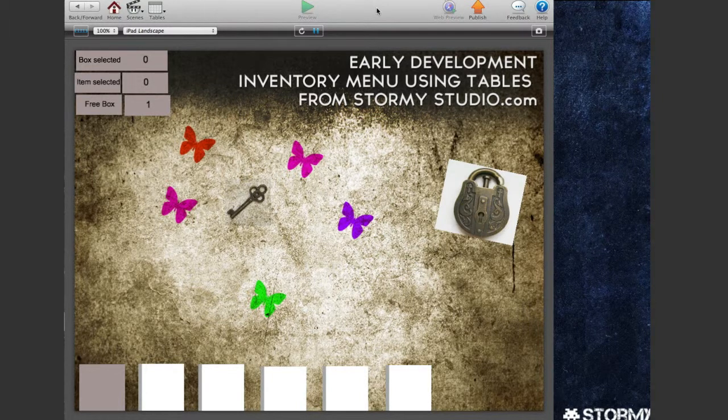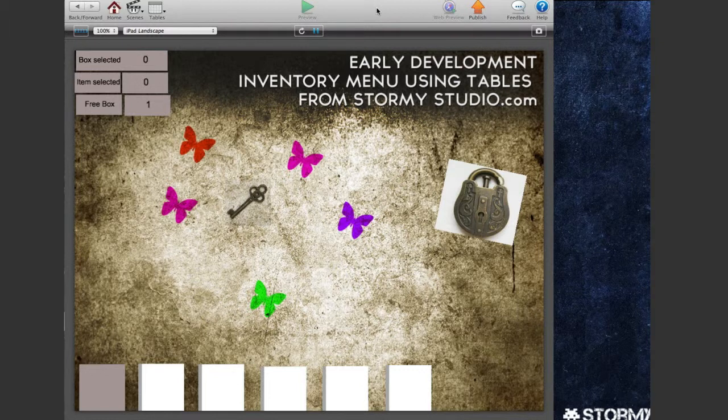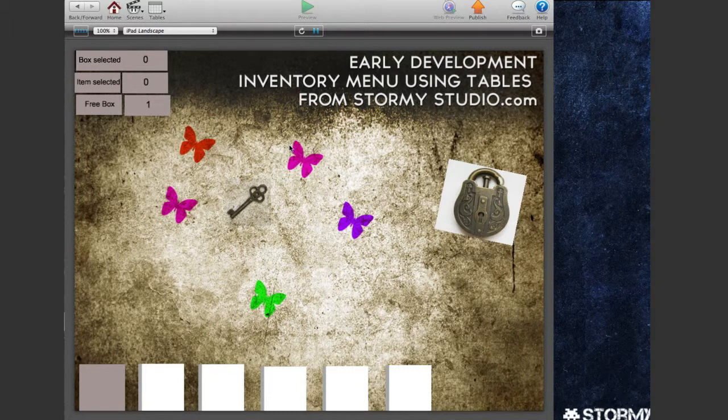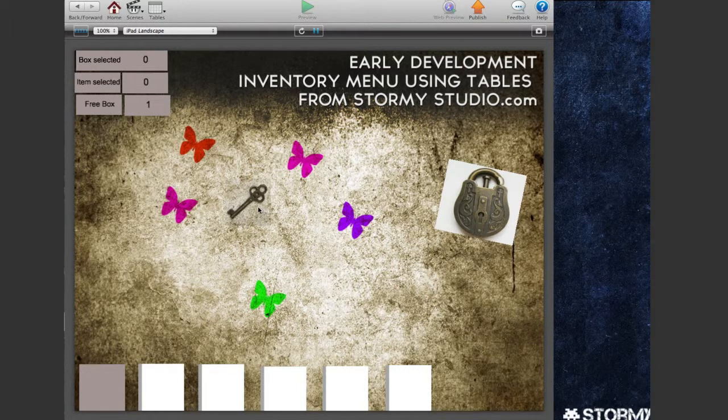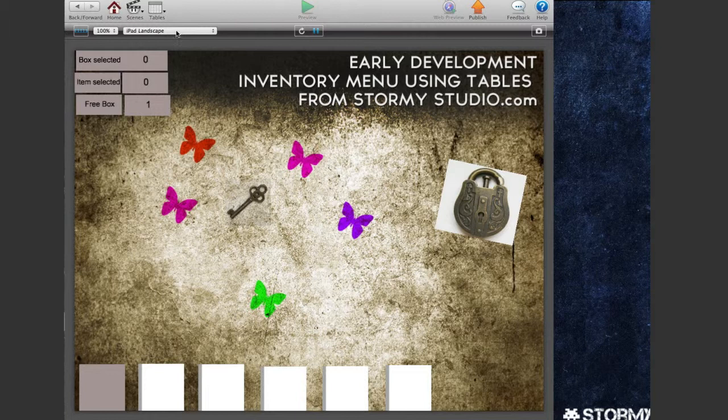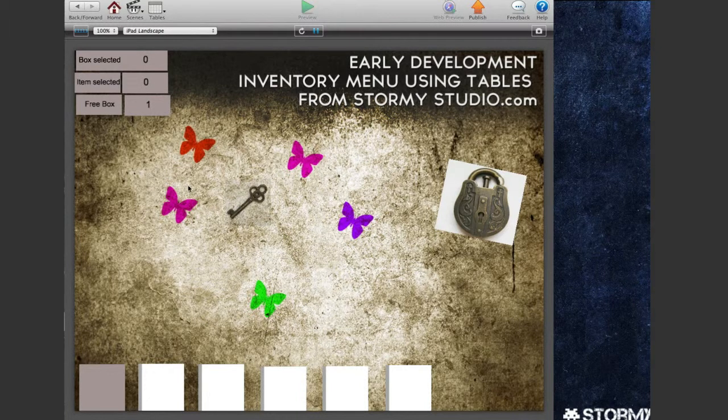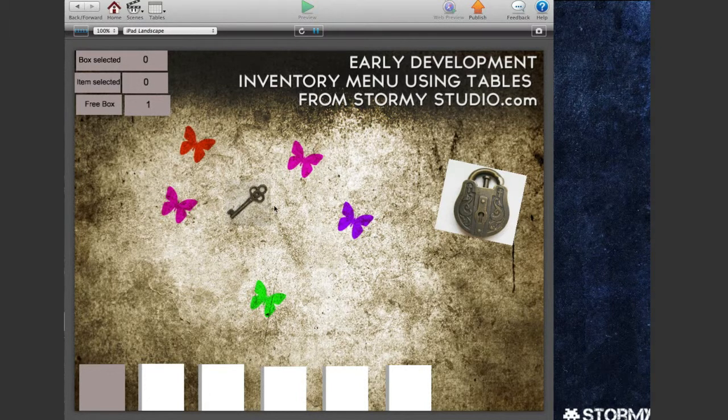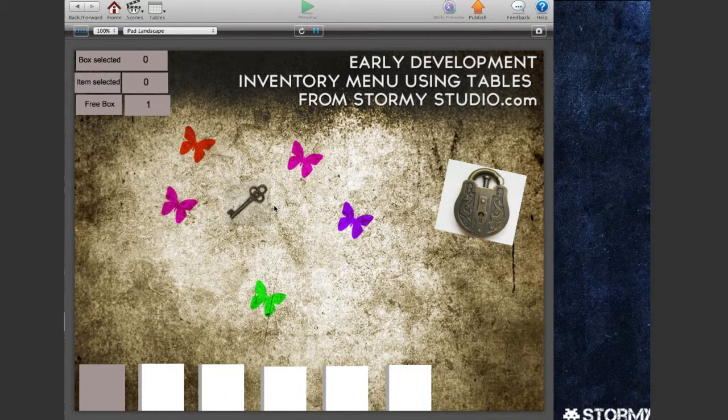I've been away from GameSalad for a good few months and decided to come back and recreate my point-and-click adventure template with tables in mind and create it iPad size and hopefully make it a universal setup so it will scale down for your iPhone, Android, etc.